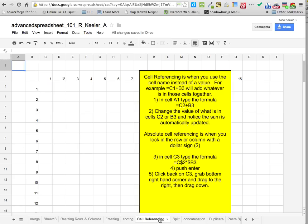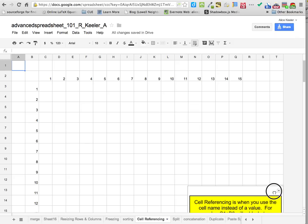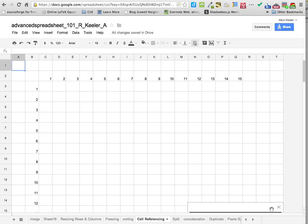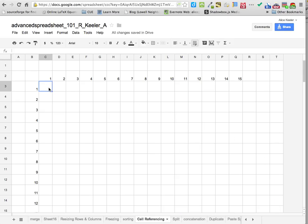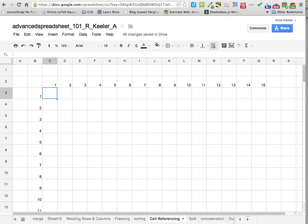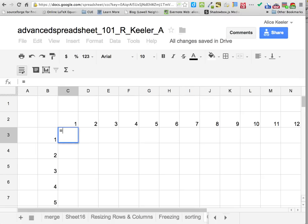Now we're going to go to the cell referencing tab. We're going to make a multiplication table. What I want is for the left column to be multiplied by the top row. So in cell C3, I'm going to start with an equal sign.